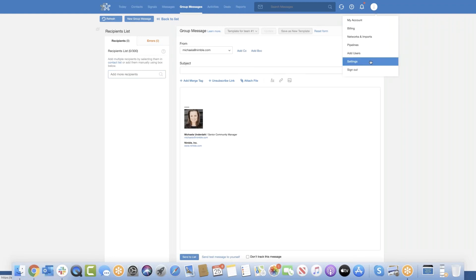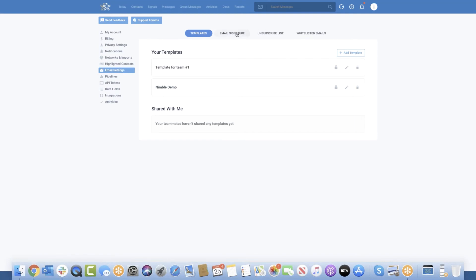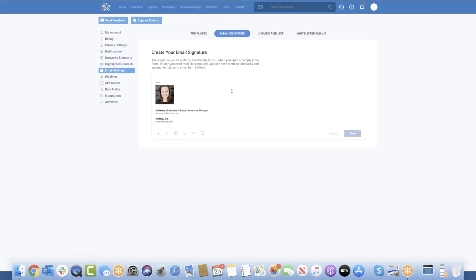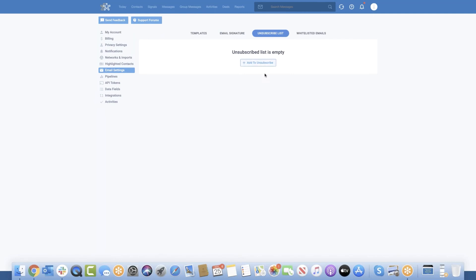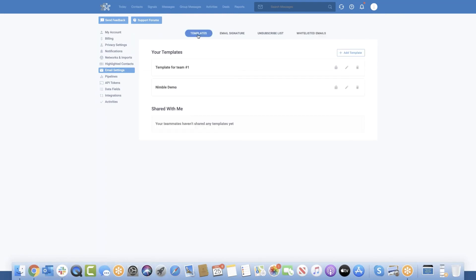Let's go into settings to review the email signature. You can copy and paste your signature here or use the formatting tools. This is also where you manage your unsubscribe list — you can add people manually and see your whitelist. Templates can be managed in email settings as well. You can create templates here or in the group message composer, add them manually or copy and paste from a Google Doc, and share them with your team.